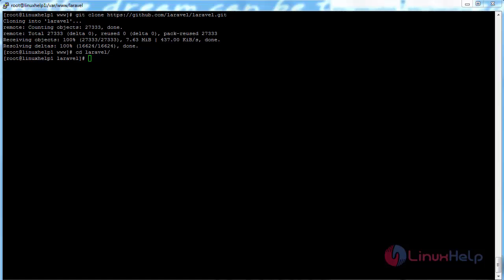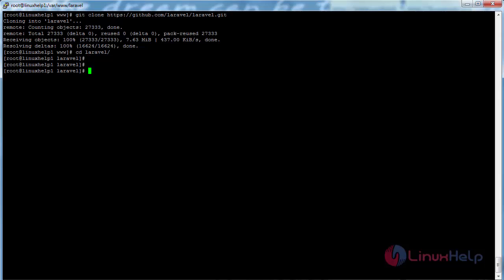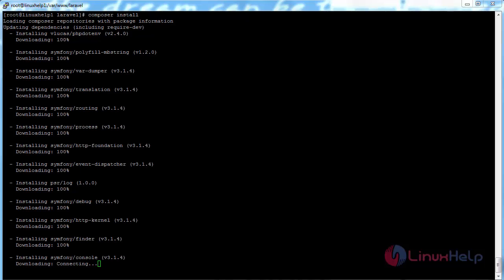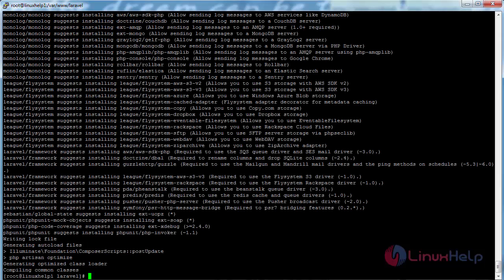Now use Composer to install all the dependencies required for the Laravel framework. For that, run the command: composer install and press enter. The composer install process has been completed.